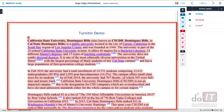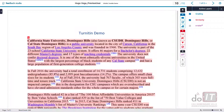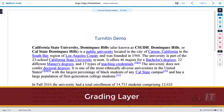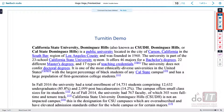Text which is similar to content in Turnitin's database will be highlighted in the Feedback Studio for your review. The grading layer provides tools for document feedback and grading. It is made up of quick marks, feedback summary, and rubrics and grading form buttons.